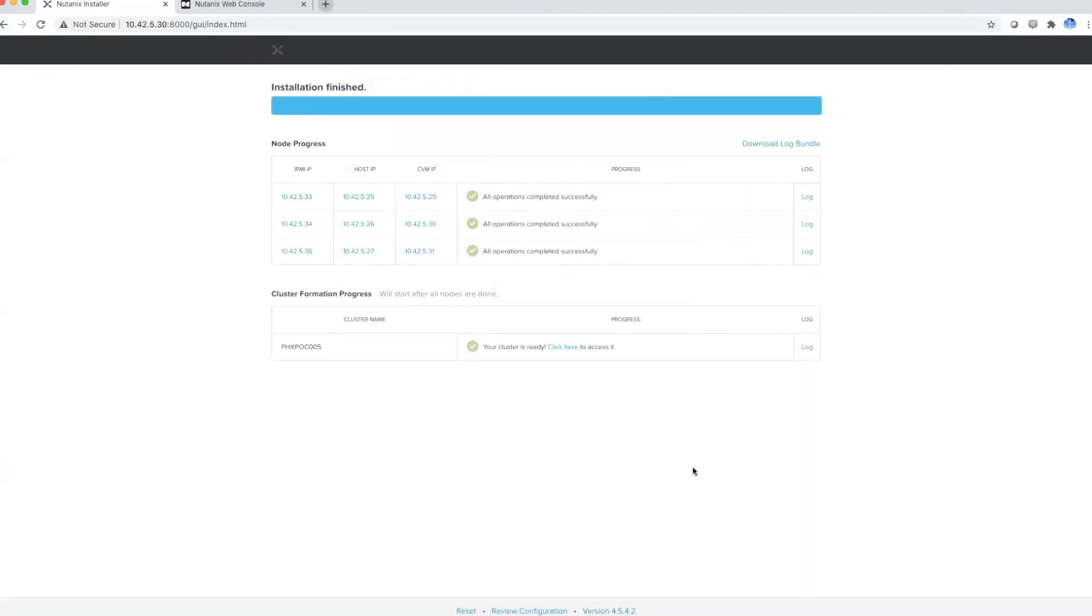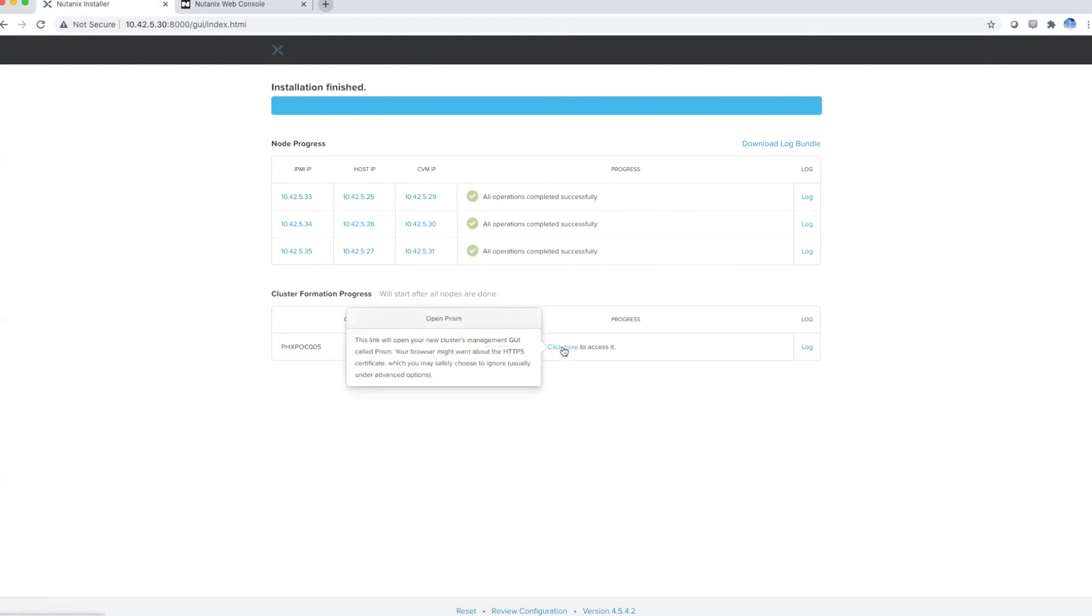And there you have it. Once all the installation processes are finished, you can proceed to log into your newly created Nutanix cluster.